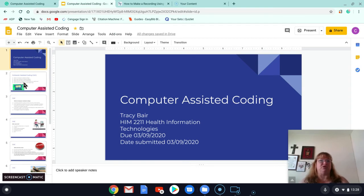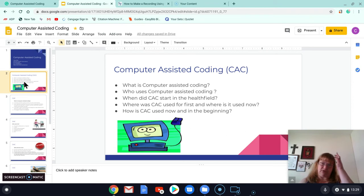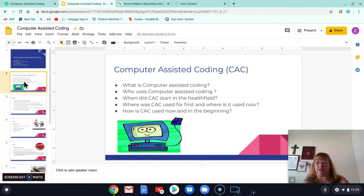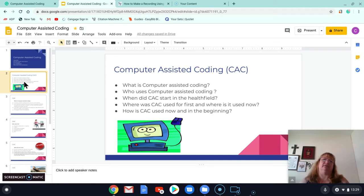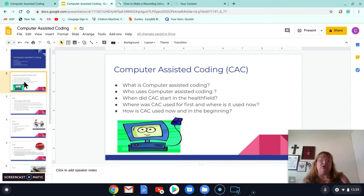Okay, so computer-assisted coding, we have a lot of options when it comes to computer-assisted coding, and we're going to talk about what is computer-assisted coding. We're going to talk about who uses computer-assisted coding, when did it start, where is it used, how is it used. We're going to talk about all those things today.